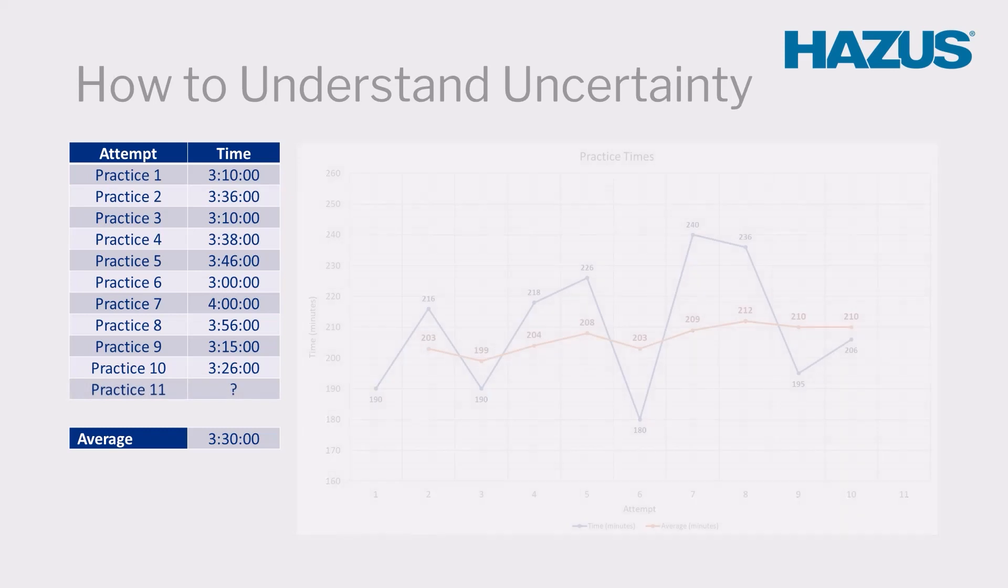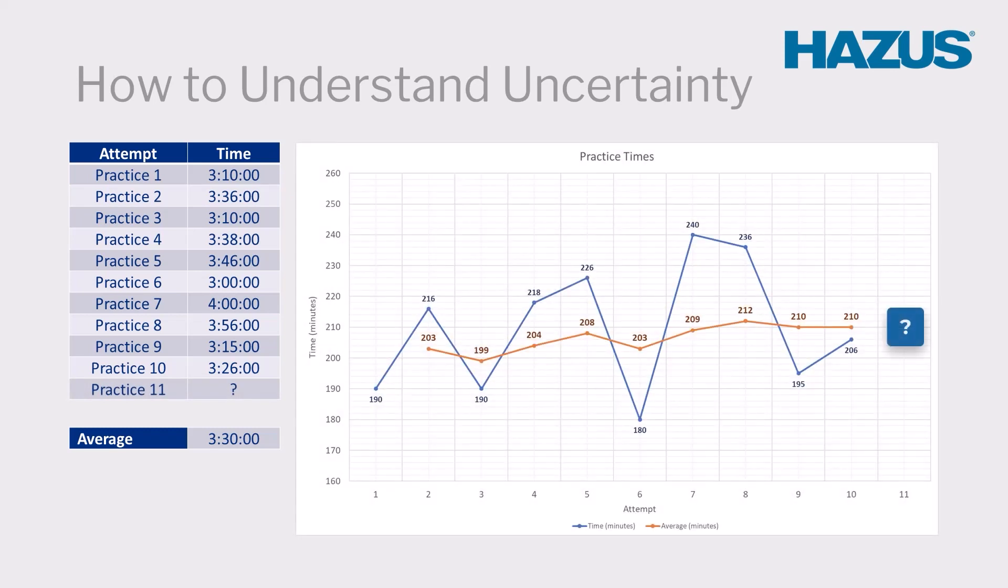But there is some uncertainty in that prediction since we do not have complete data for our inputs. What if the runner finished 9 races in less than 3.5 hours, and an injury or inclement weather caused one 4-hour result? Then a better prediction for the 11th race may actually be 3.25 hours.